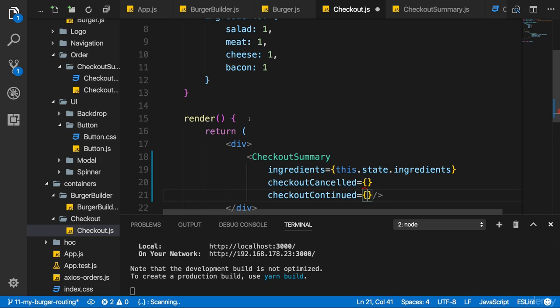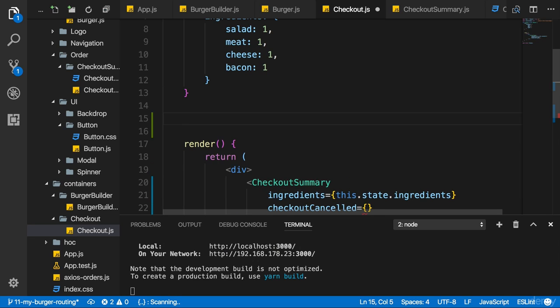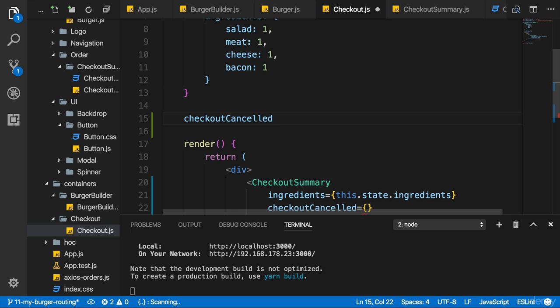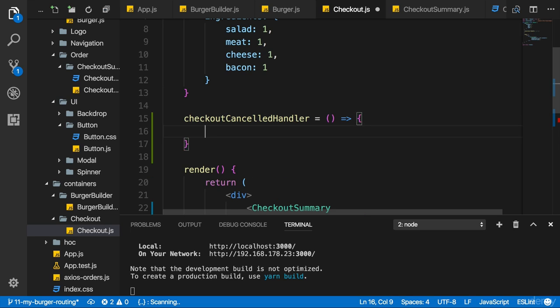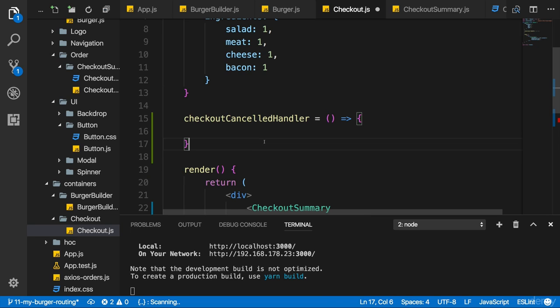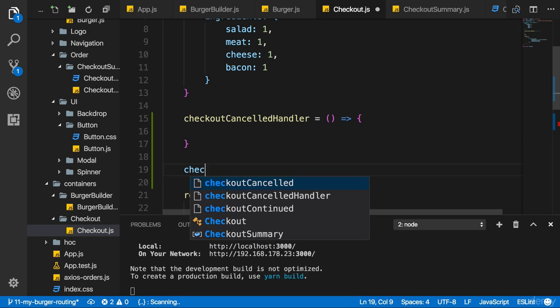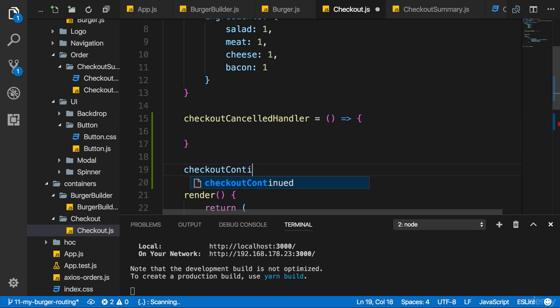I'll add a checkout cancelled handler which is a method which should do something. And I'll use this method syntax to be able to use this keyword inside of there, and checkout continued handler which should also look like that.